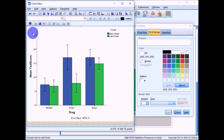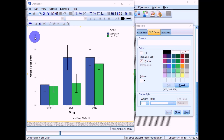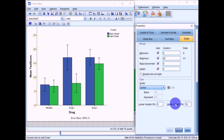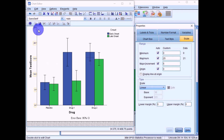Another thing to tidy up: the y-axis line currently extends beyond the maximum value of 25. Click on any value on the y-axis to select it, then in the Properties box click Scale. You'll see an upper margin set to 10%; change that to zero percent and click Apply so the axis stops exactly at 25.